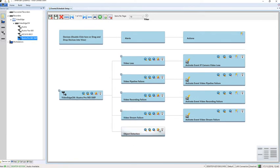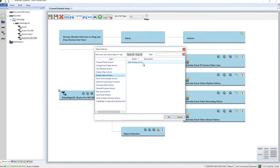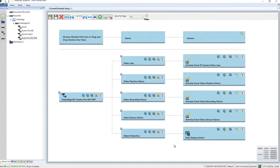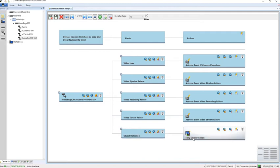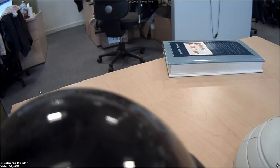So if we just follow this tree across you can see the camera, when that creates an object detection alert the action is to display that salvo. Let's save and close that and I'm going to place an object on the table again, and you can see there we go, there is our object on the table and that has displayed a salvo to our operator.